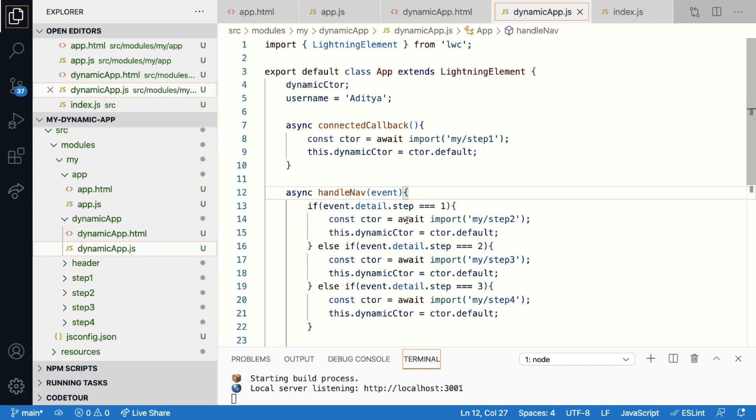Now, during compile time, LWC checks whether or not a component with the name step one, two, three, and four are present in the my namespace or not. If not, it's going to throw a compile time error. And this is what we mean when we say a reference has to be statically verifiable. So the component itself is imported and loaded during runtime. But during compile time, we just want to check if the reference is valid or not. And what this means is that you cannot pass variables to this import statement. The import statement should always have a static hardcoded string.